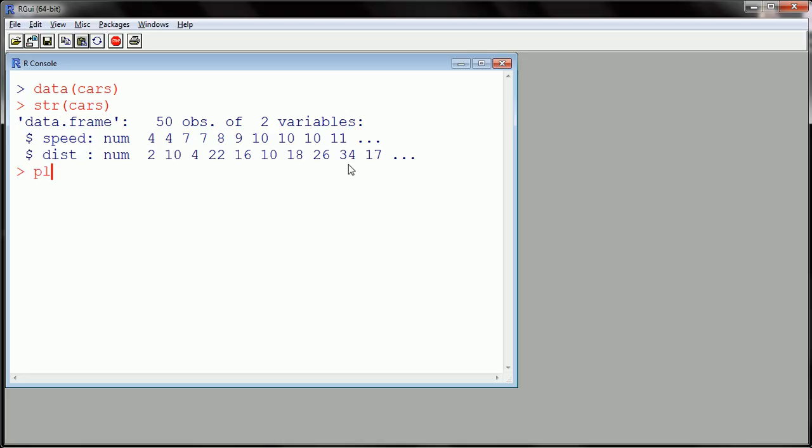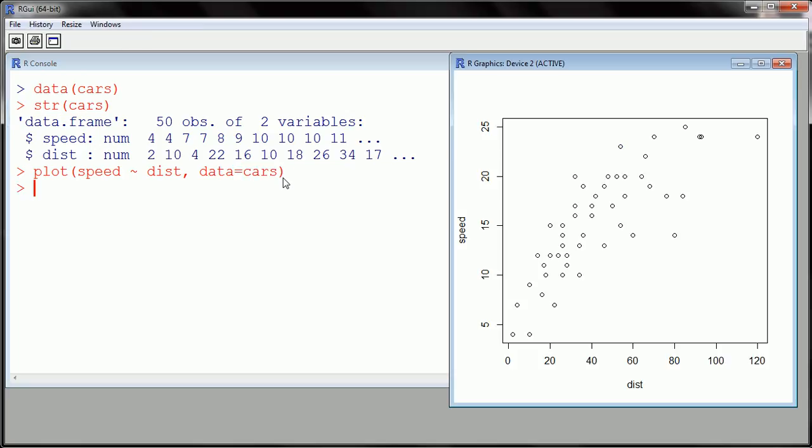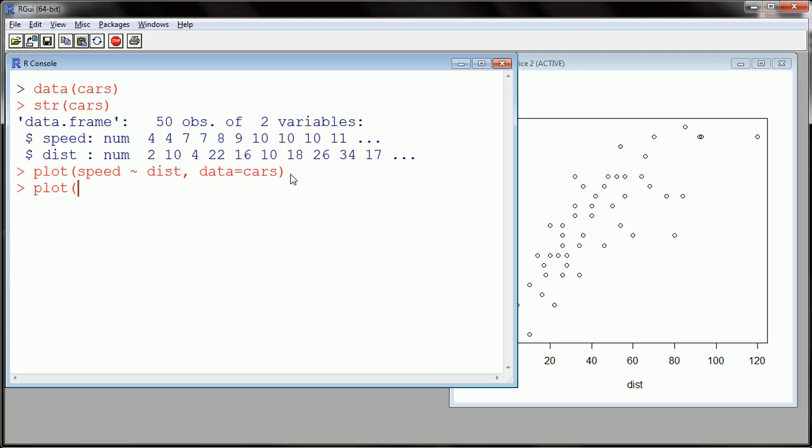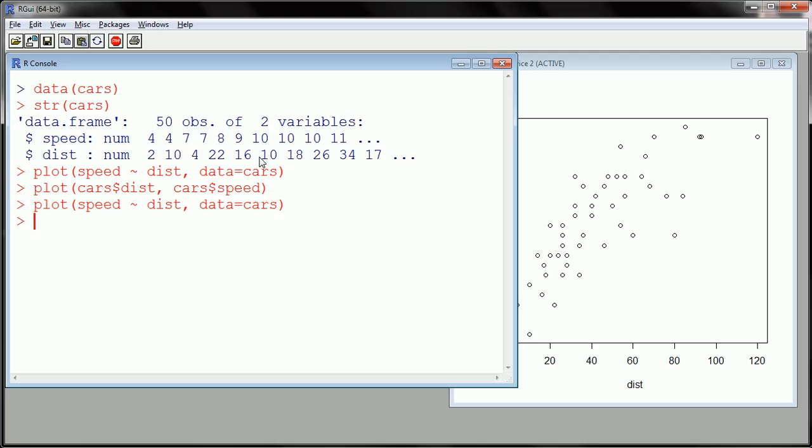So first off, let me just make a very basic plot here. So we're going to go speed on the y-axis, distance on the x. And you could have done that like this as well. And you end up with the same plot.